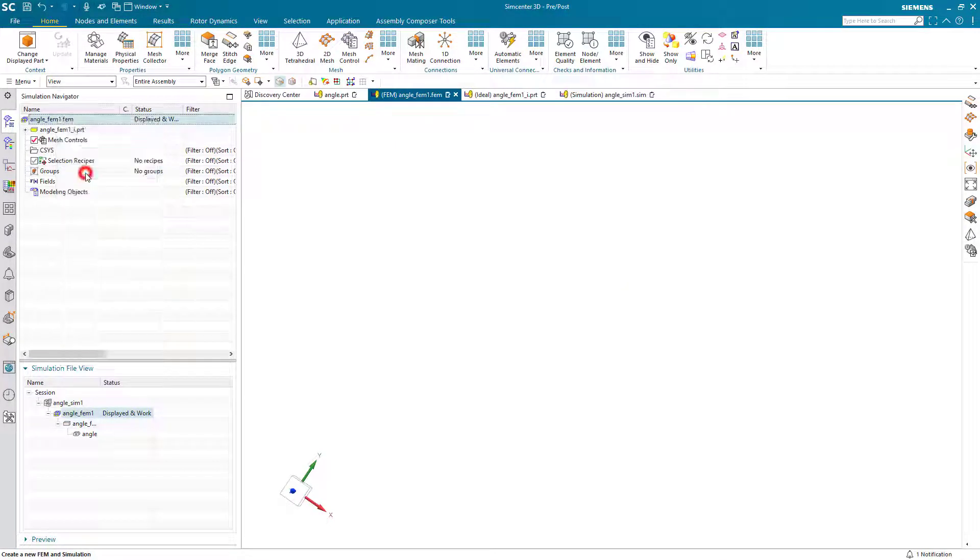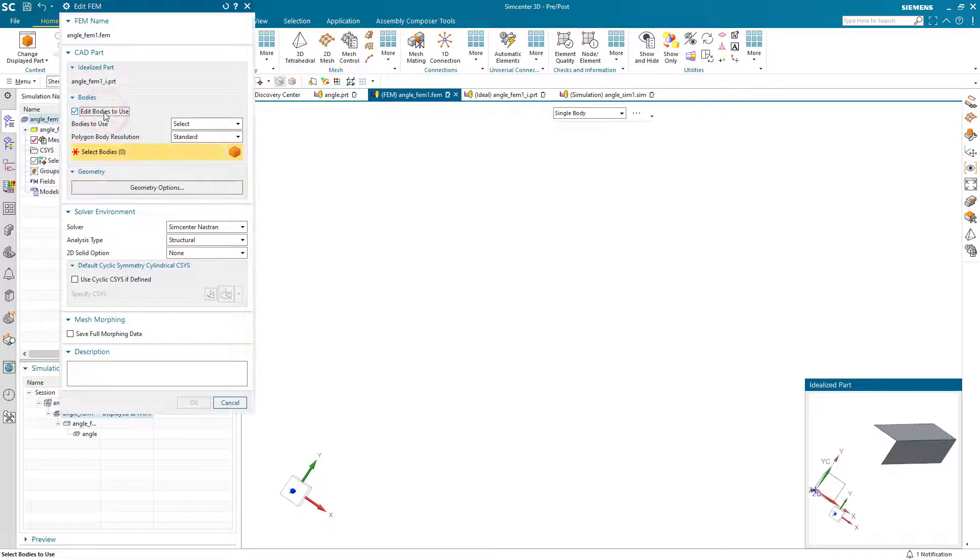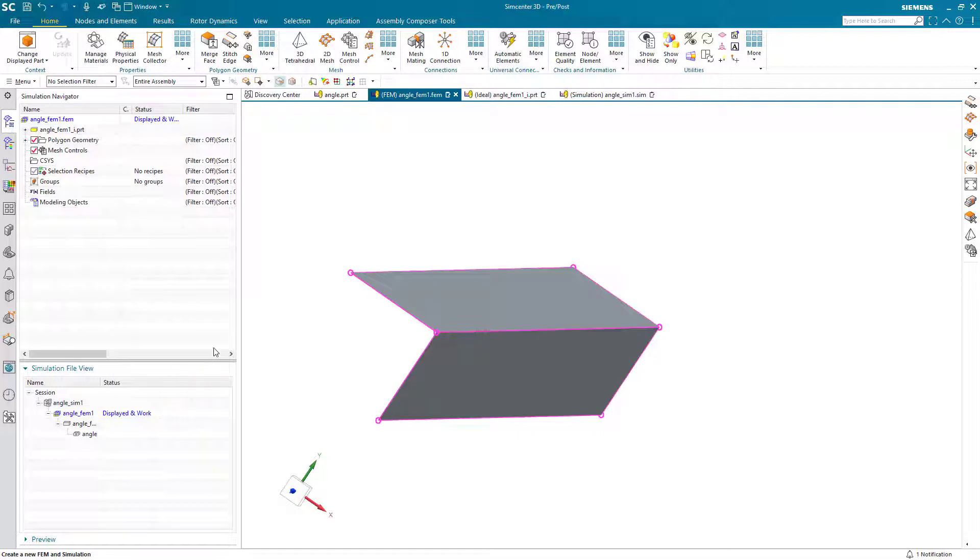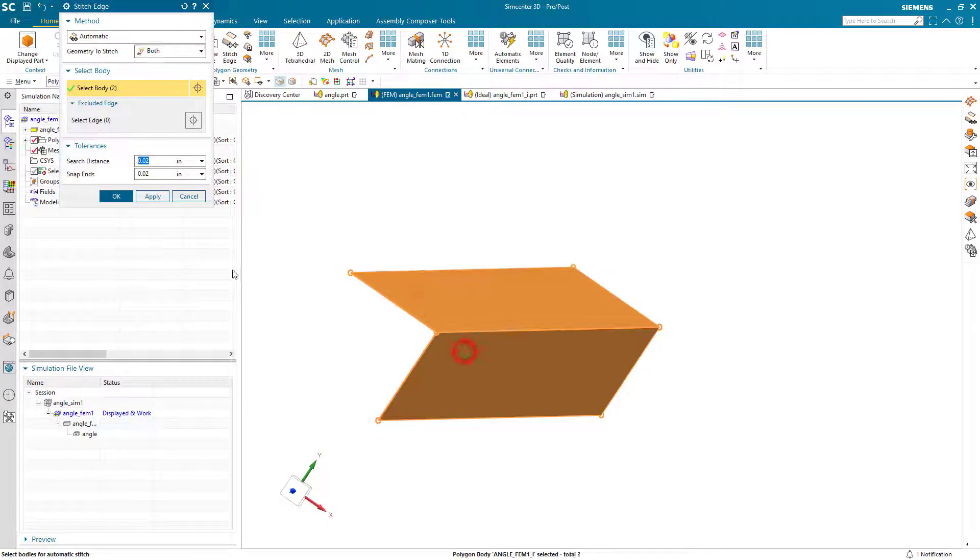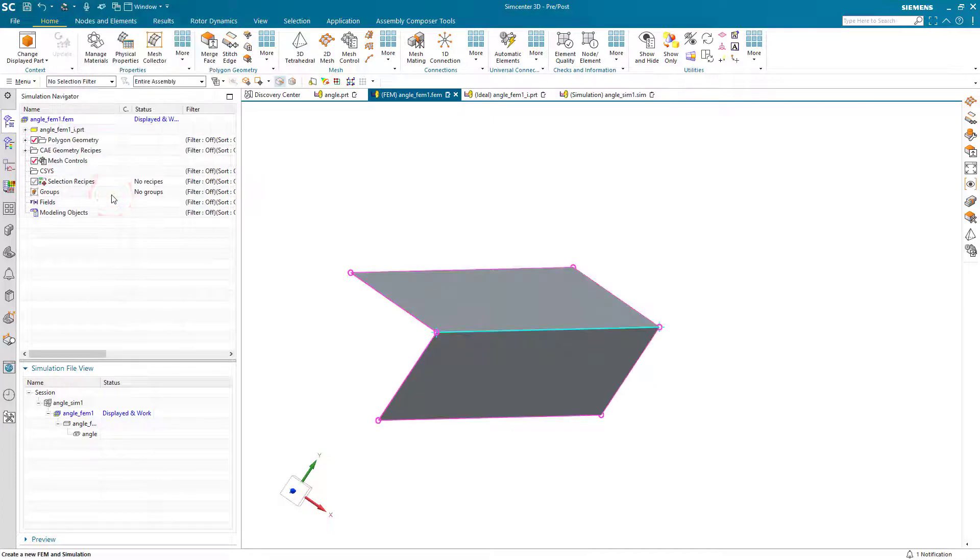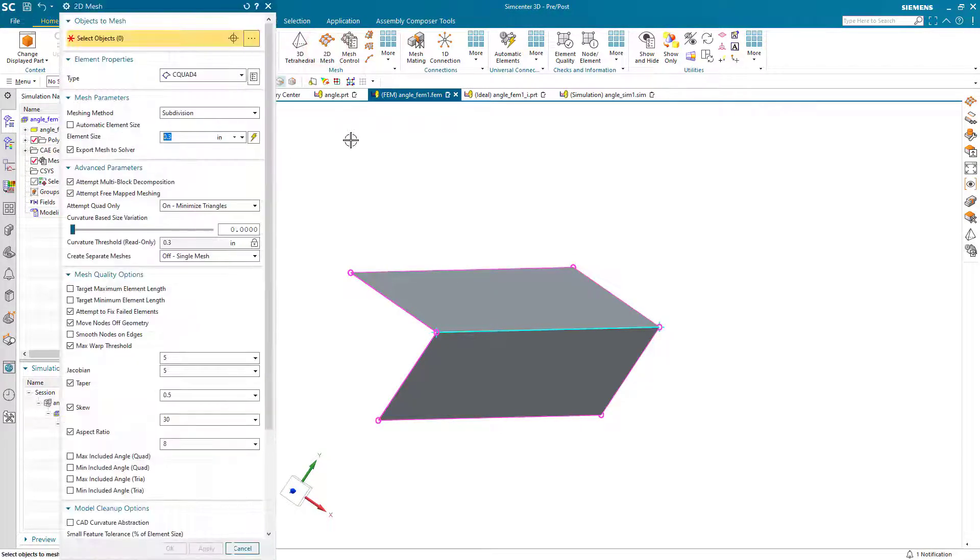Then we'll go to the FEM and bring in our mid-surface. Because we want a congruent mesh across these two bodies, we'll go ahead and stitch. There you can see in cyan our stitched edge.